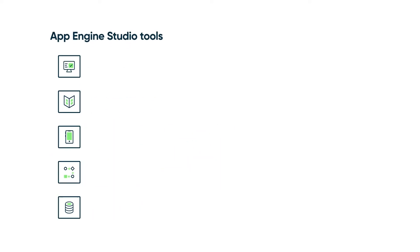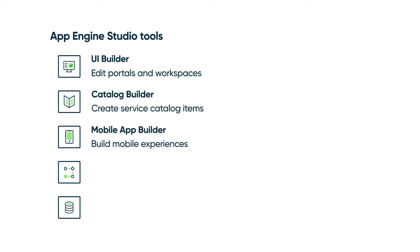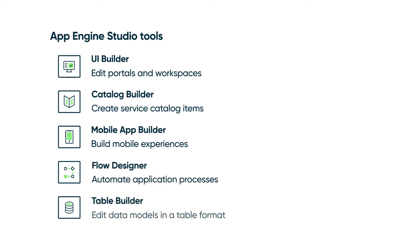These tools include UI Builder to edit portals and workspaces, Catalog Builder to create service catalog items, Mobile App Builder to build mobile experiences, Flow Designer to automate application processes, and Table Builder to edit data models in a table format.